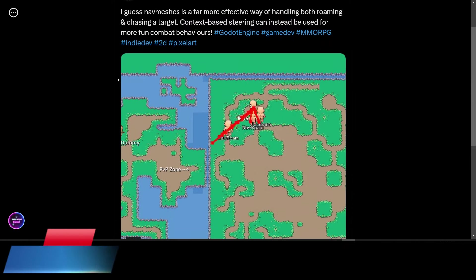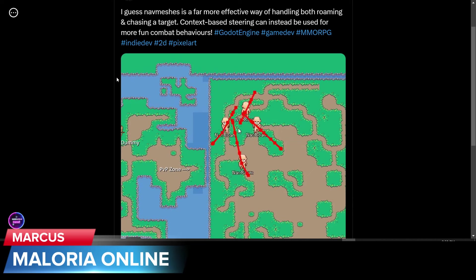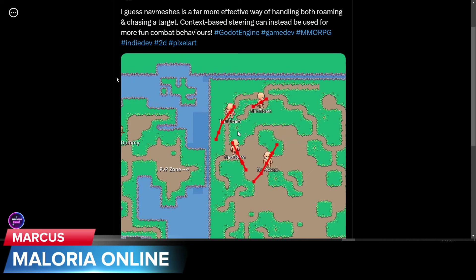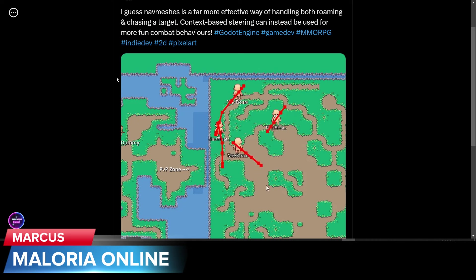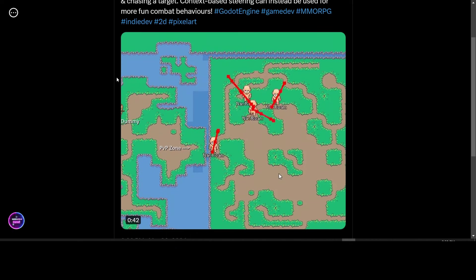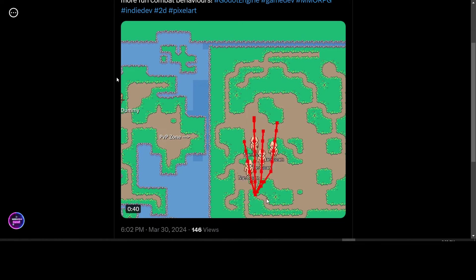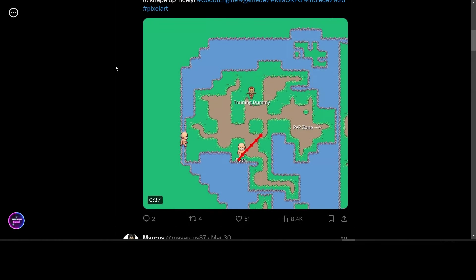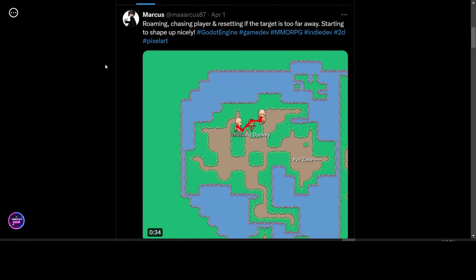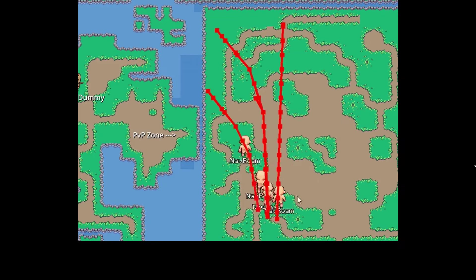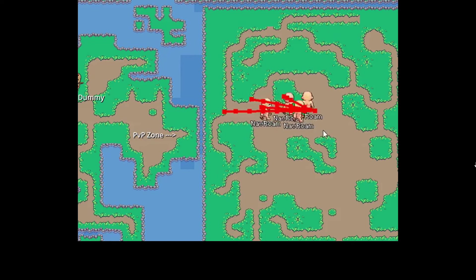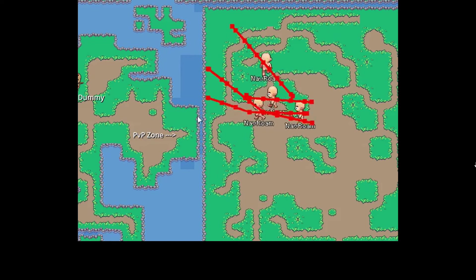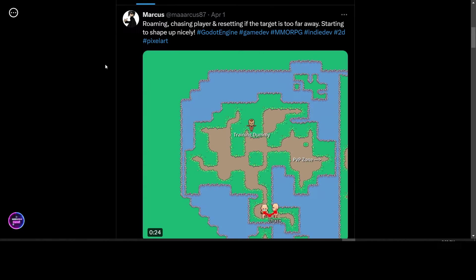Marcus is working on nav meshes for the AI enemies in his game Maloria Online. It looks to be an MMORPG he's working on. He also posted an update on April the 1st with a demo of roaming, chasing the player, and resetting if the target is too far away. So, enemy AI in his MMO.